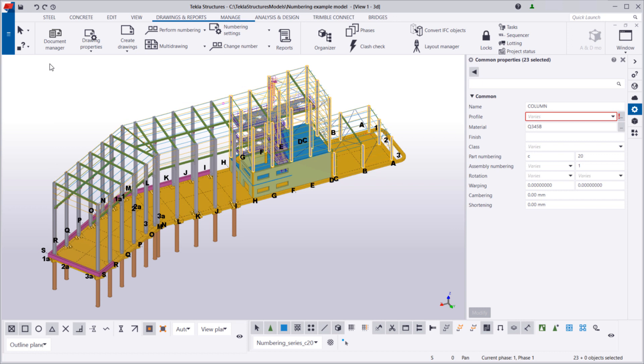Let's change the start number of the part numbering series. If we change the start number from 20 to 200, we can ensure that there are enough available part numbers for the other columns in the model.